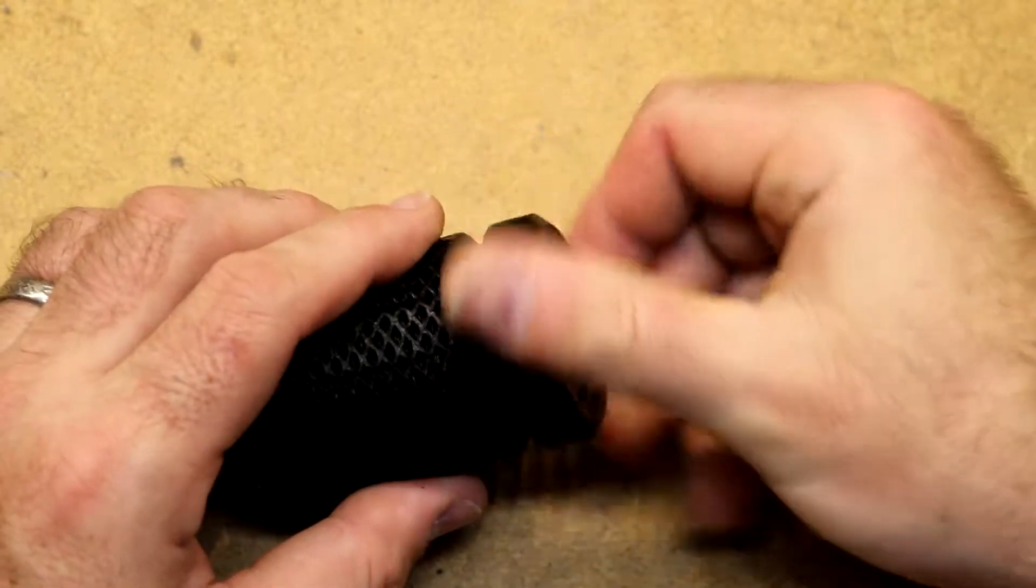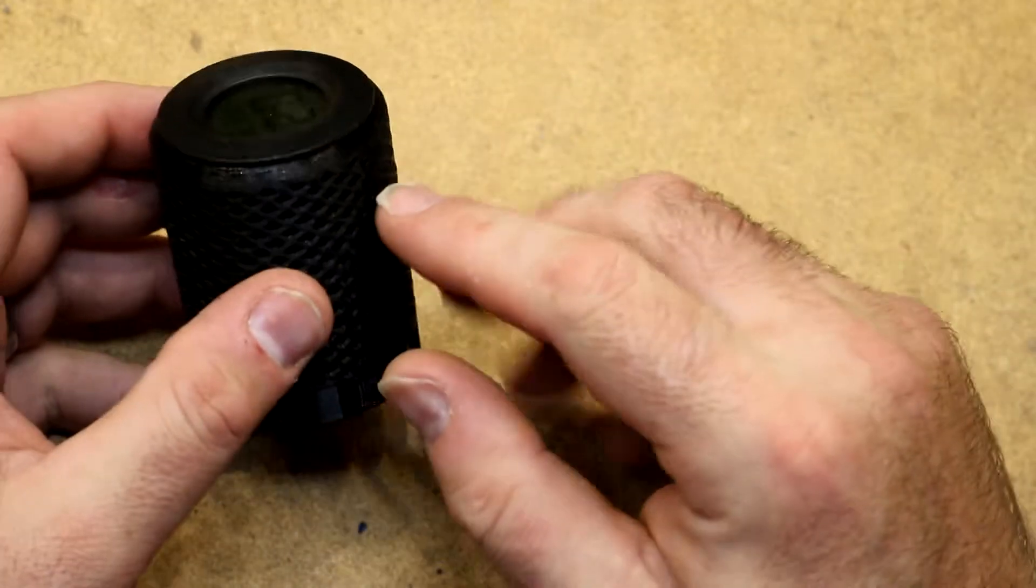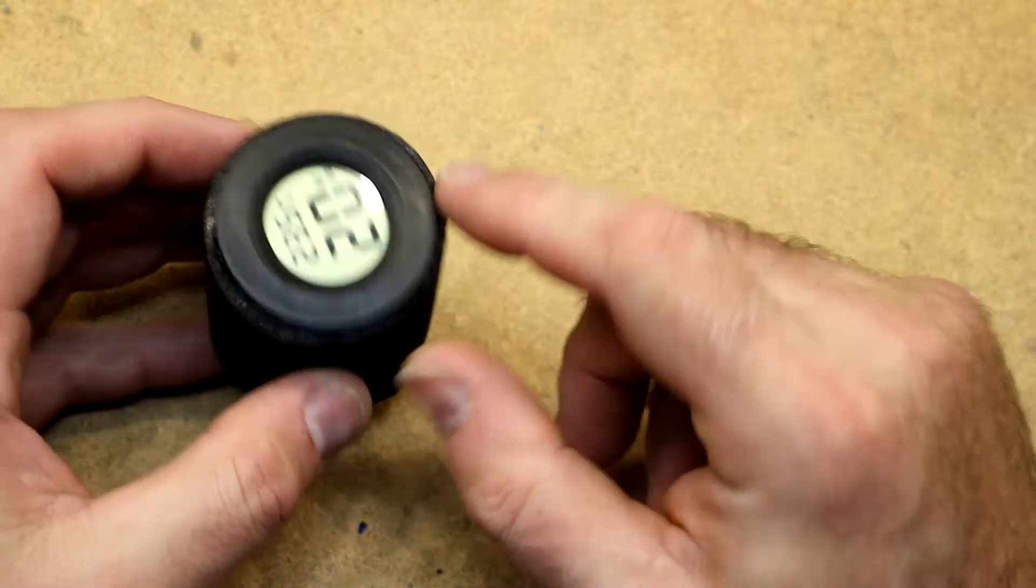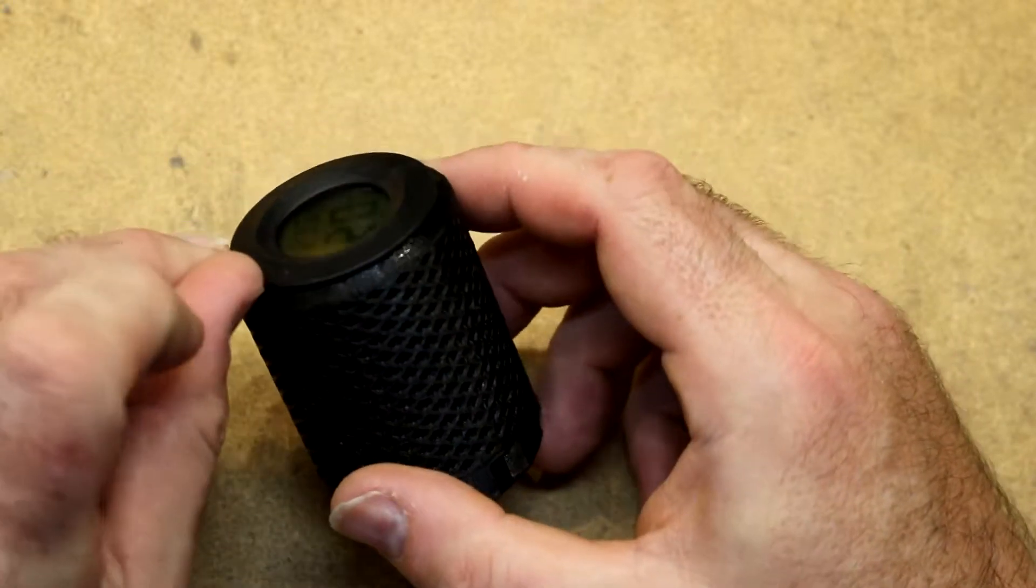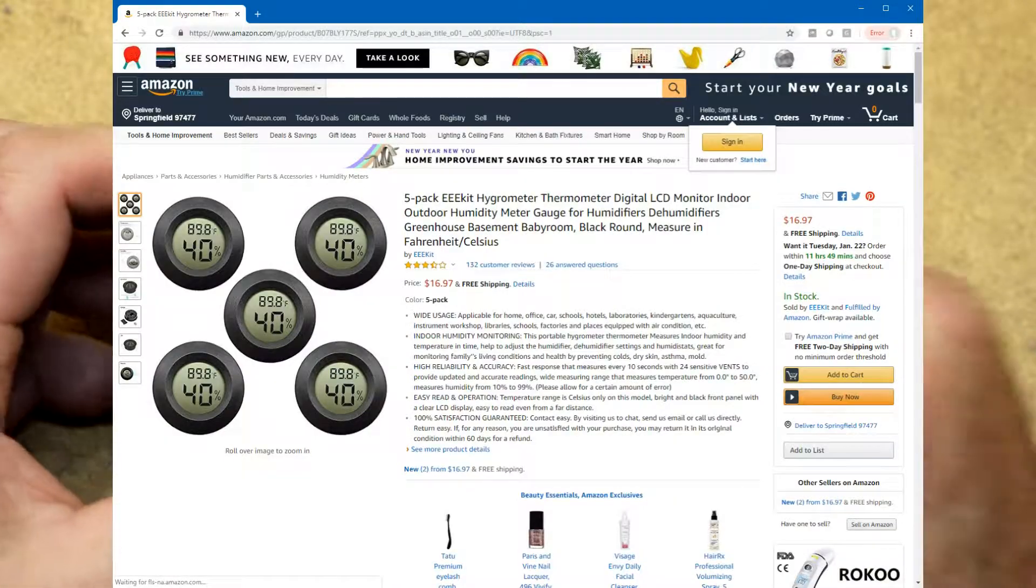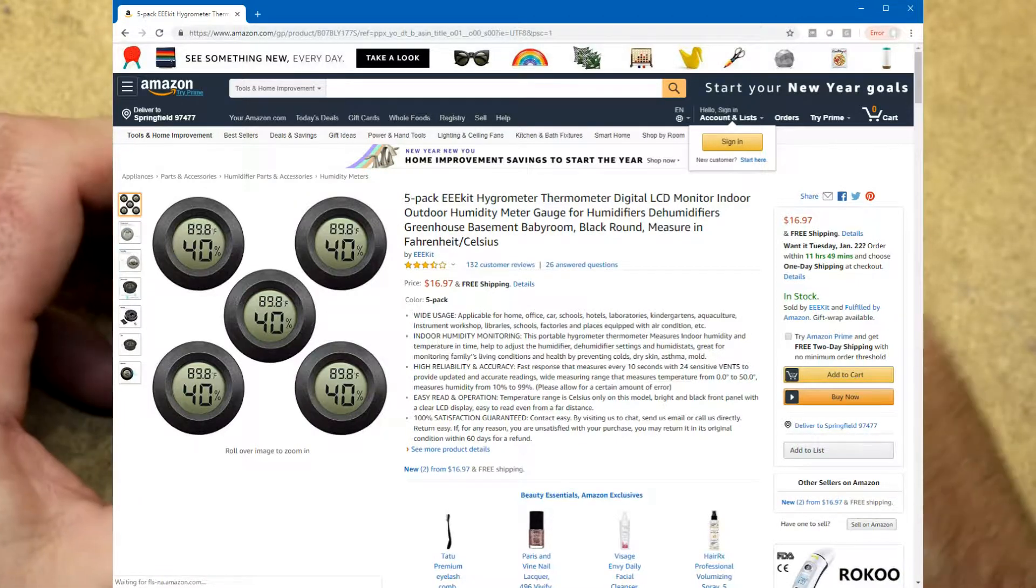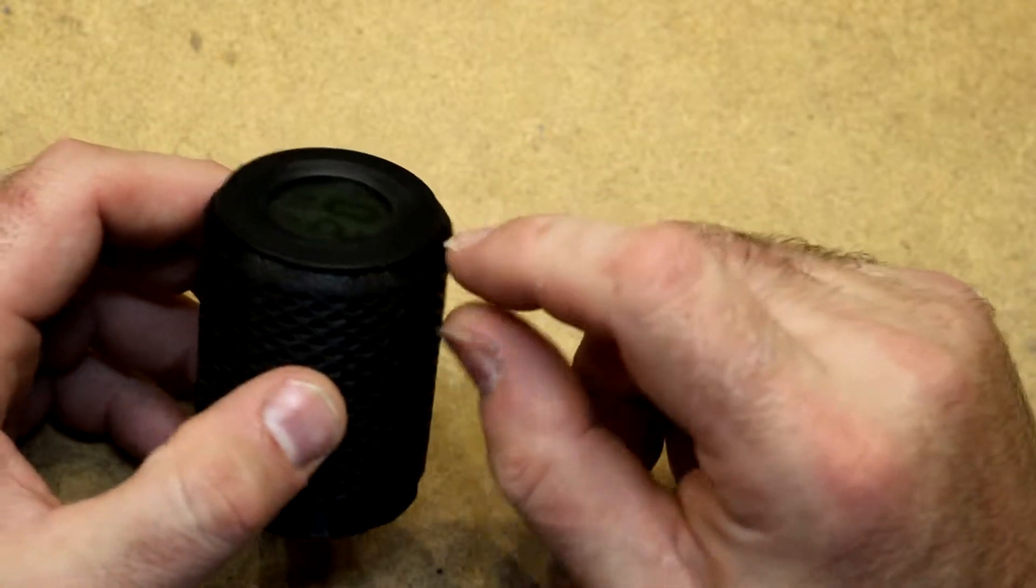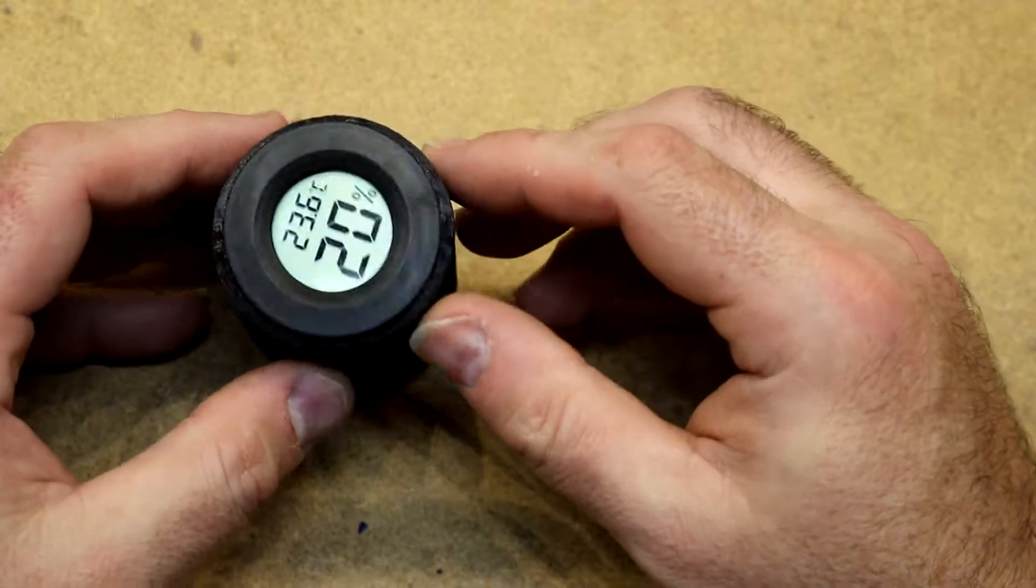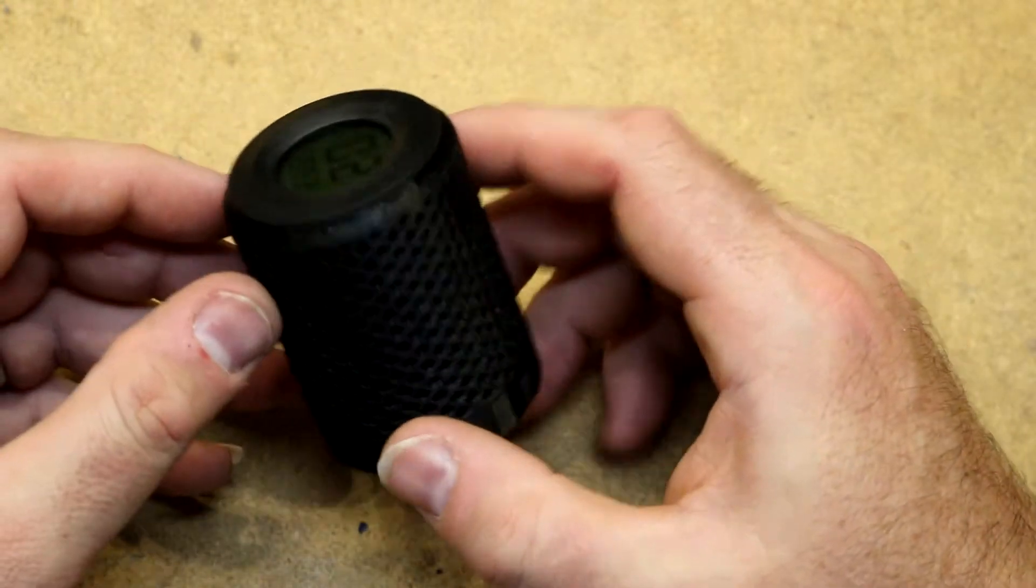This thing worked out pretty well for me. It includes a cutout on the top for a thermometer hygrometer that the author linked from Amazon. It's like $15 for five of these little disposable thermometer hygrometers. They snap right in there and then you can actually monitor the conditions inside of where you're storing your filament.